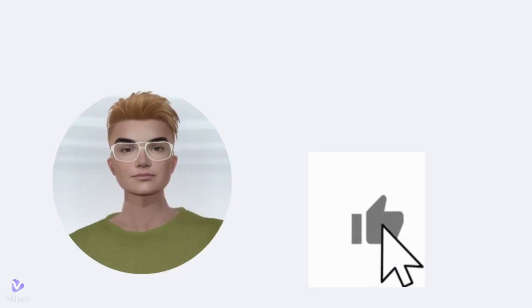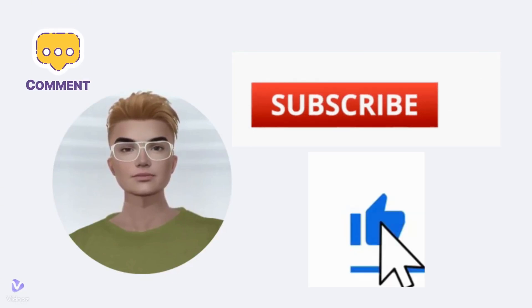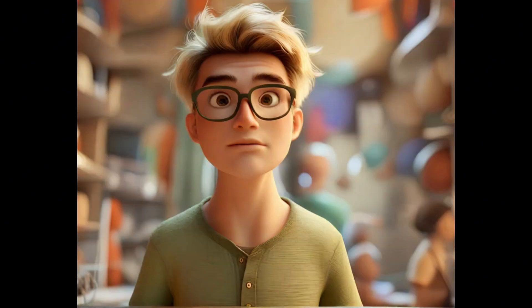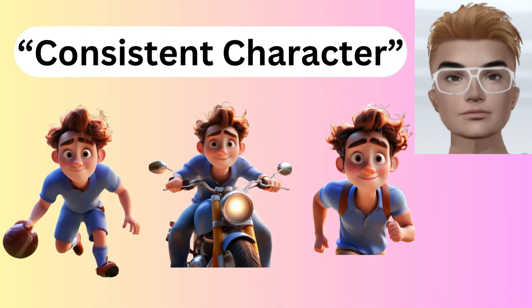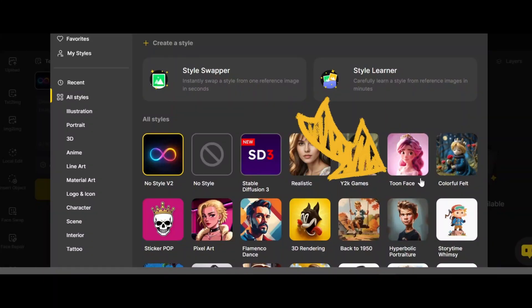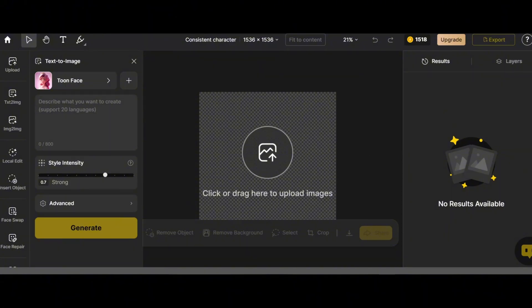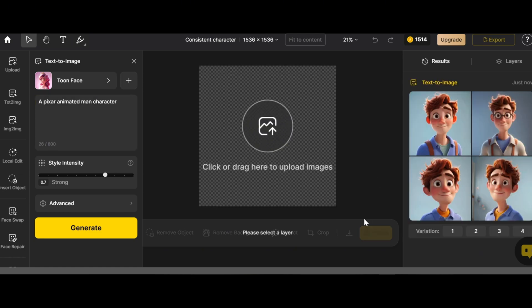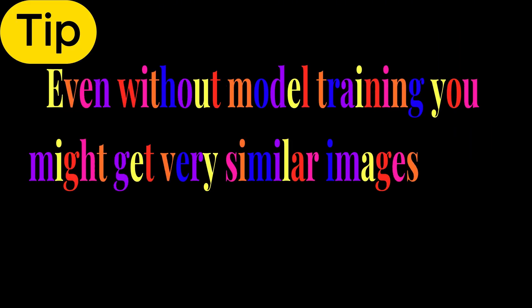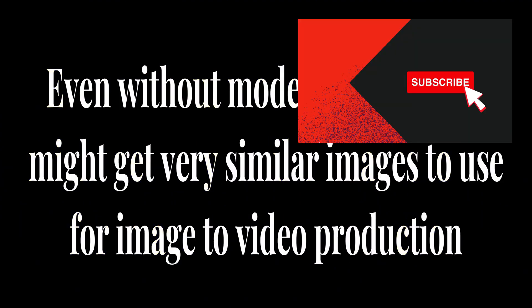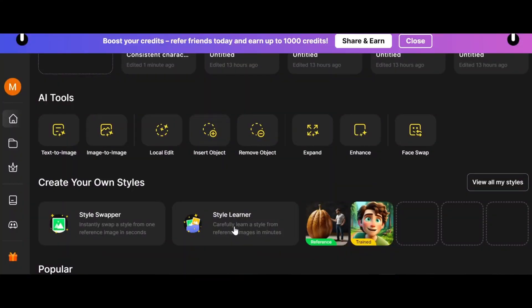For characters, we need some similar-looking images for model training. In a previous video I showed you how to make consistent characters using Design AI — simply choose models like 'to face' and write your prompts to generate character images. Even without model training you might get very similar images to use for image-to-video production.